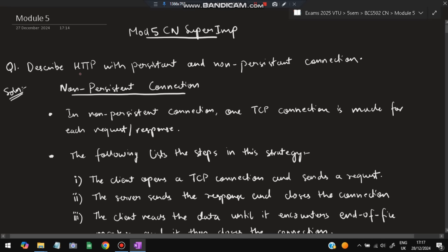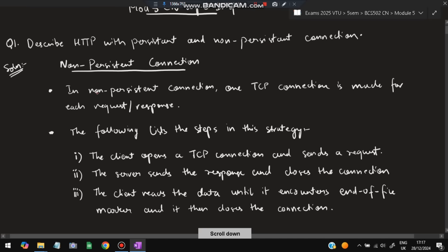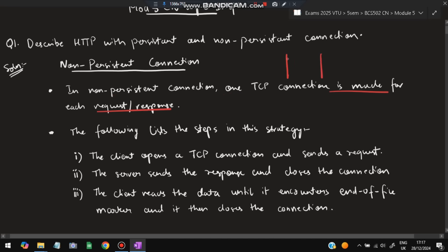Let's get started with the first super important question: describe HTTP with persistent and non-persistent connection. We have to describe HTTP with two types of connection — persistent and non-persistent. Persistent means always there and non-persistent means it is not always there. In non-persistent connection, one TCP connection is made for each request and response. A connection is made, then broken, then another connection is made and broken.